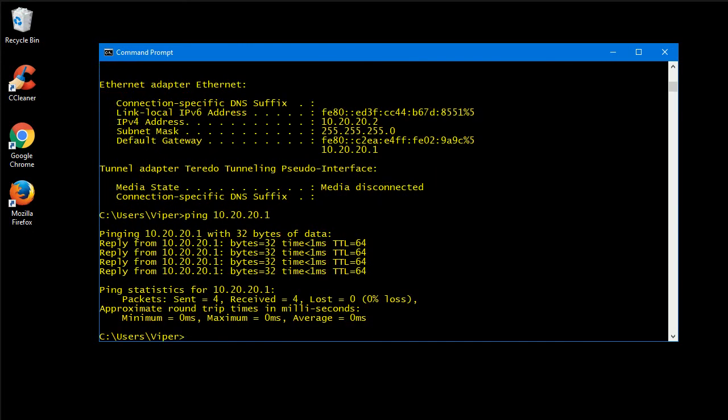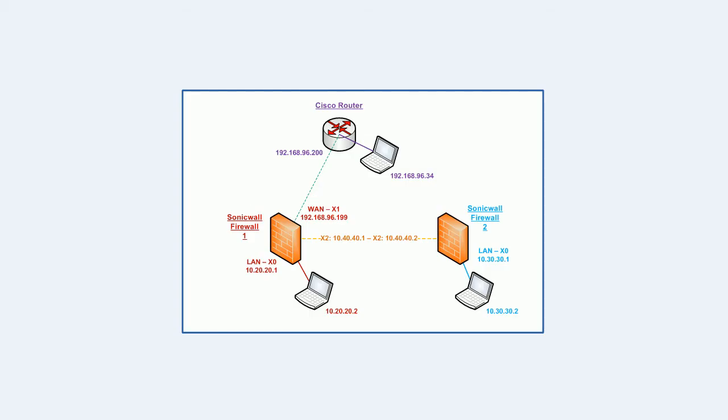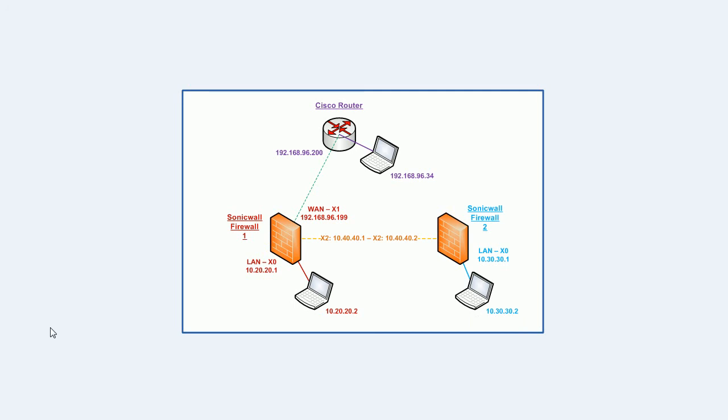And what we should be able to do is, if you have a look again at the topology, we should be able to reach from that machine here, 10.20.20.2, to our machine here on 10.30.30.2 with the default access list in place on the SonicWall without having to do anything else extra.